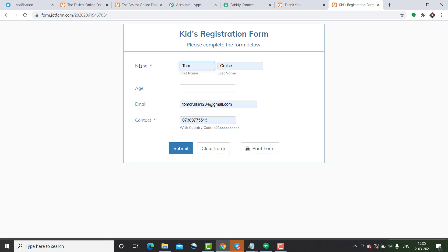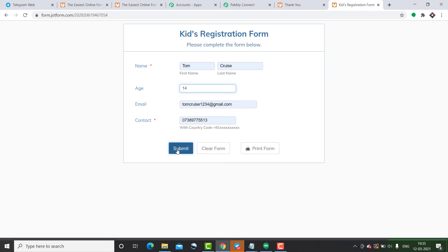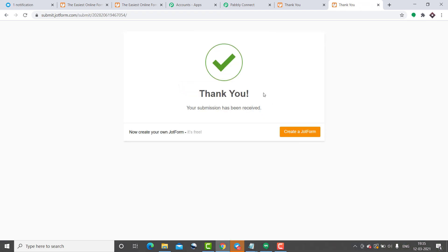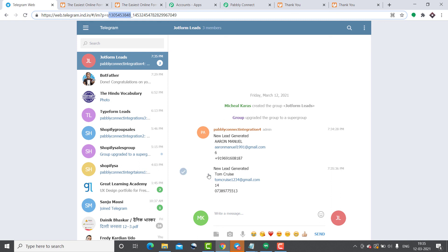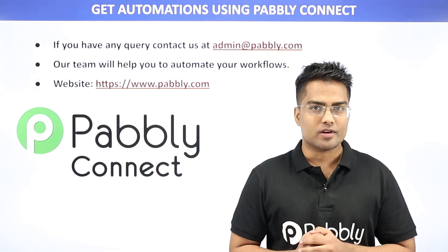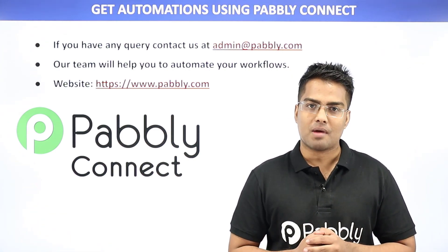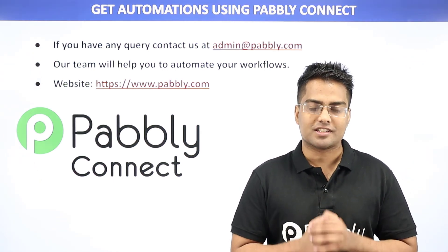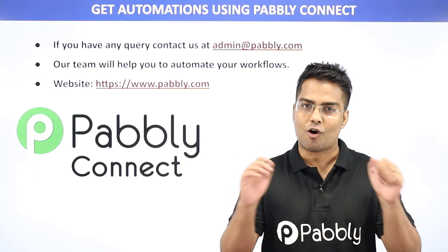This time we're going with Tom Cruise — name is Tom, last name is Cruise, age is 14 years, along with his email and contact details. Click Submit. Let's check Telegram — yes, we have the notification for the new lead Tom Cruise, with his email tomcruise1234@gmail.com, age, and phone number. Our integration is working perfectly. This means anytime a new submission is made in JotForm it will be reflected as a message in Telegram. You can also integrate plenty of other applications using Pably Connect. For queries, contact admin@pably.com or visit pably.com.